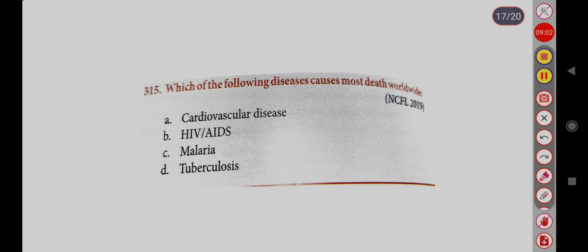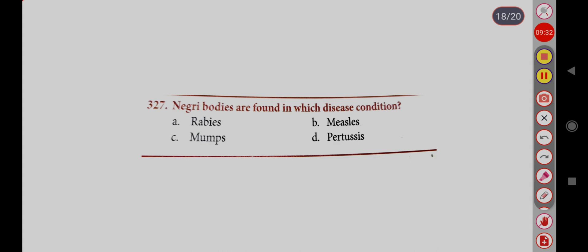Which of the following diseases causes most deaths worldwide? Option A, Cardiovascular disease; Option B, HIV/AIDS; Option C, Malaria; Option D, Tuberculosis. Correct answer is Option A, Cardiovascular disease. Negri bodies are found in which disease condition? Option A, Rabies; Option B, Measles; Option C, Mumps; Option D, Pertussis. Correct answer is Option A, Rabies.